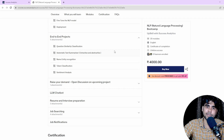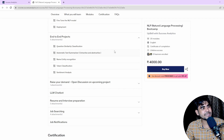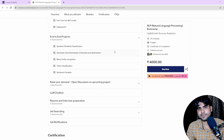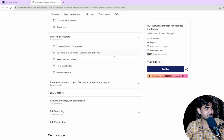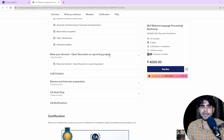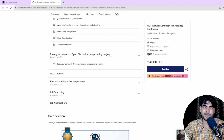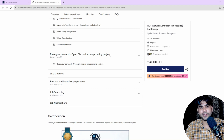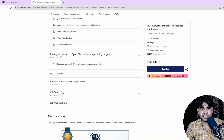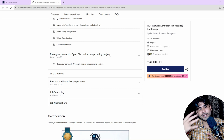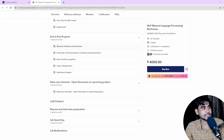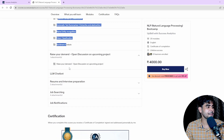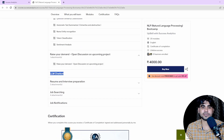NLP has a huge number of applications and it's not possible to cover all of them in one course, so we've chosen 6 to 7 different types of applications. Apart from these, we also have an on-demand option where you can connect with me directly to discuss and develop additional applications beyond what's covered in the course.